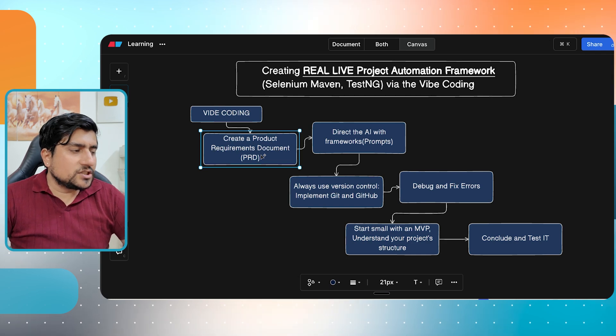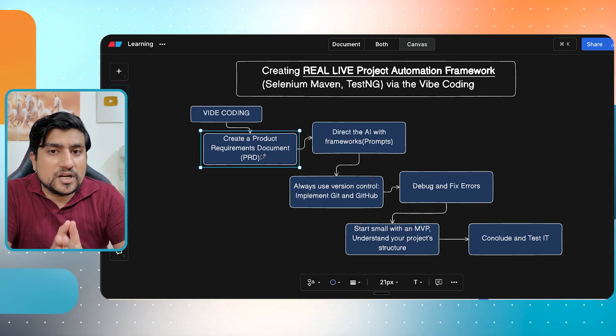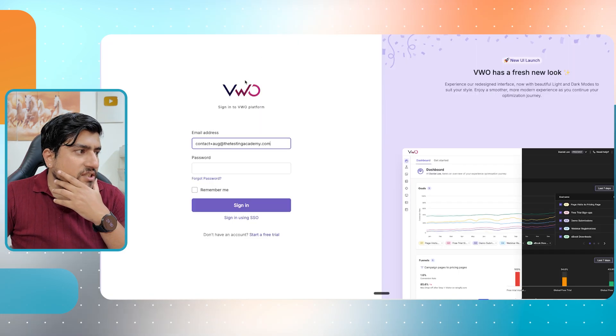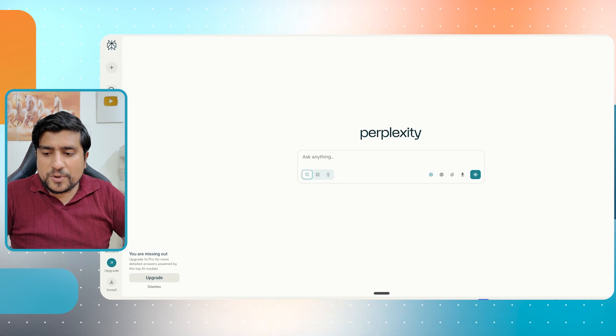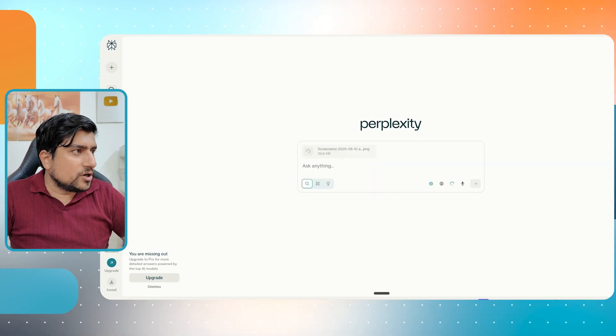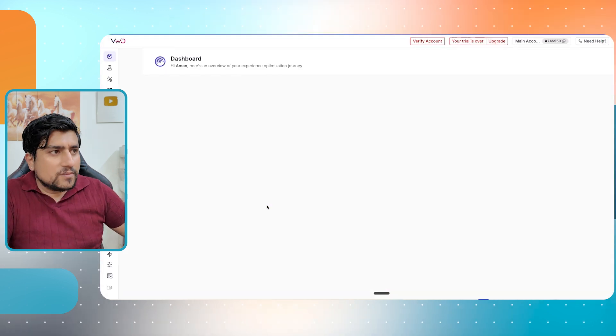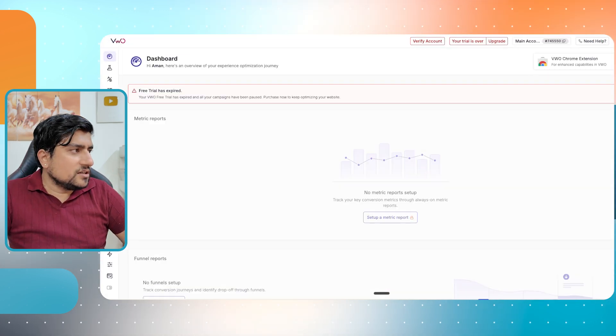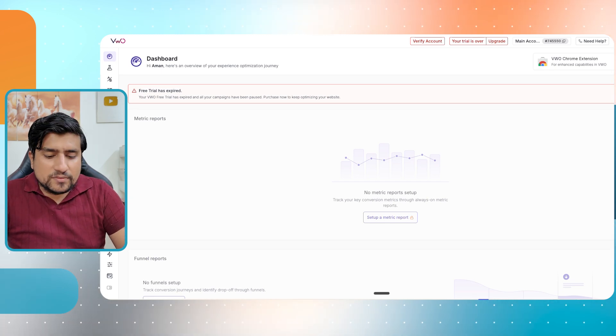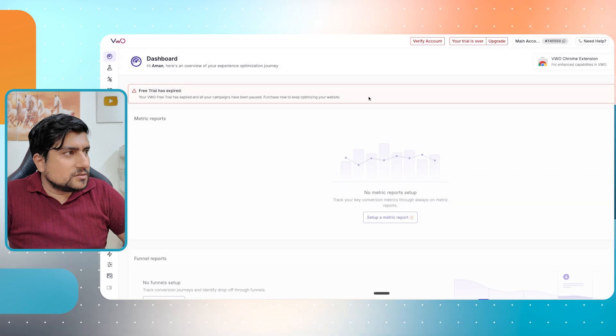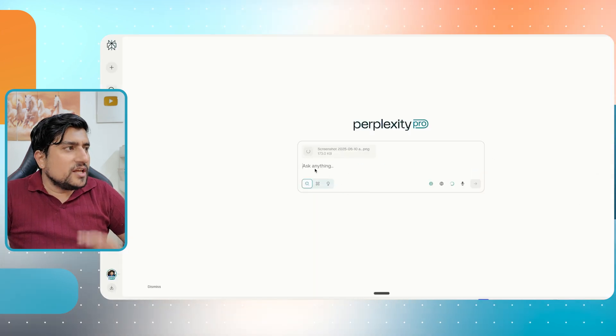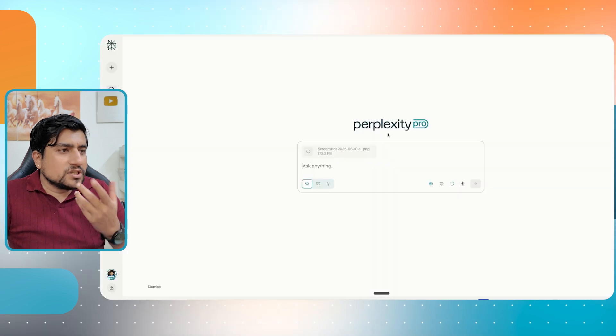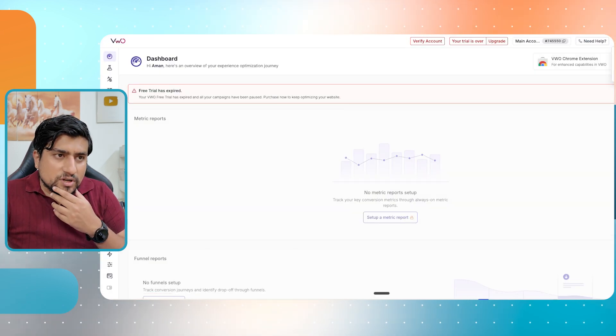First of all, we need something called as requirement document, which is called as PRD. So can we use AI to create a PRD for this? So consider this example, we have this login page. So what I'm going to do is I'm going to take a screenshot. I'm going to use the perplexity right now. I'm going to drop the screenshot with this. So what I'm doing right now is that I have a login, a positive login that we have. So I have just taken a couple of screenshots. This is the screenshot that we are using.